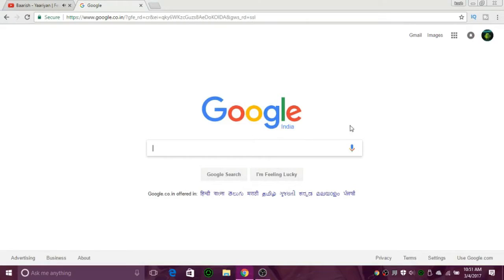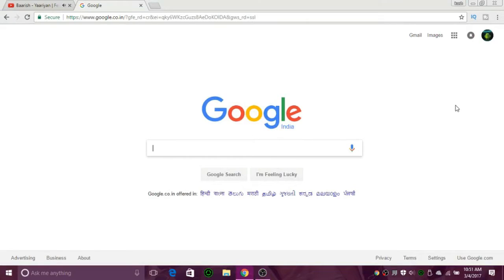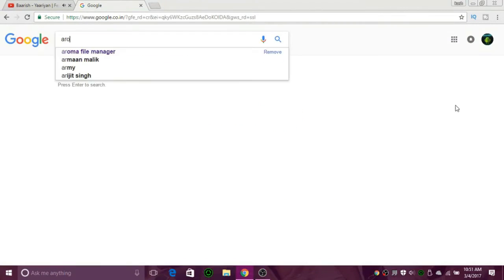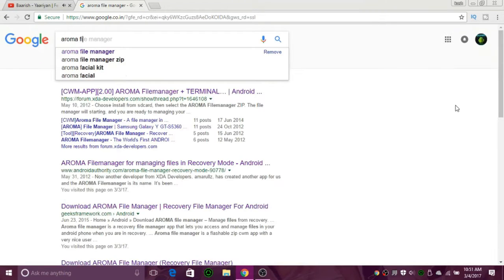So let's go. First thing you have to do is open your PC, go to Google, and search for Aroma file manager and download it.